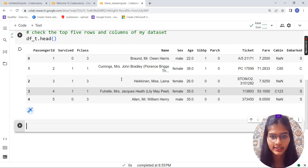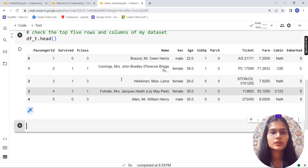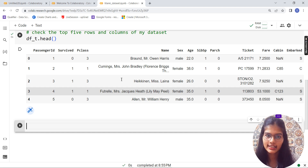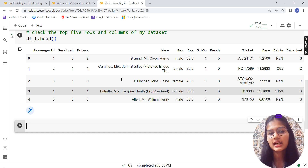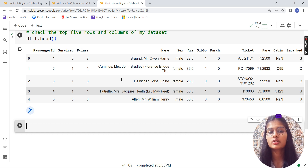You can download this dataset from Kaggle — kaggle.com. Just search for the Titanic dataset, or I'll put the link in the description. That's what was done — I've now checked the top five rows of my dataset using head().